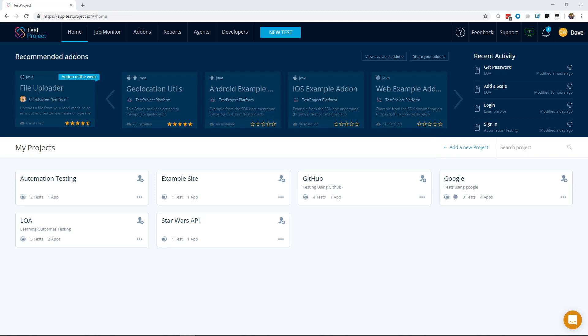Sometimes with test automation you just want to check things on one page, but at other times you want an automated test that runs through a workflow or a user journey. For example, you might want to look at a checkout workflow. If you have items in a cart, you want to make sure customers can progress through the entire checkout process.